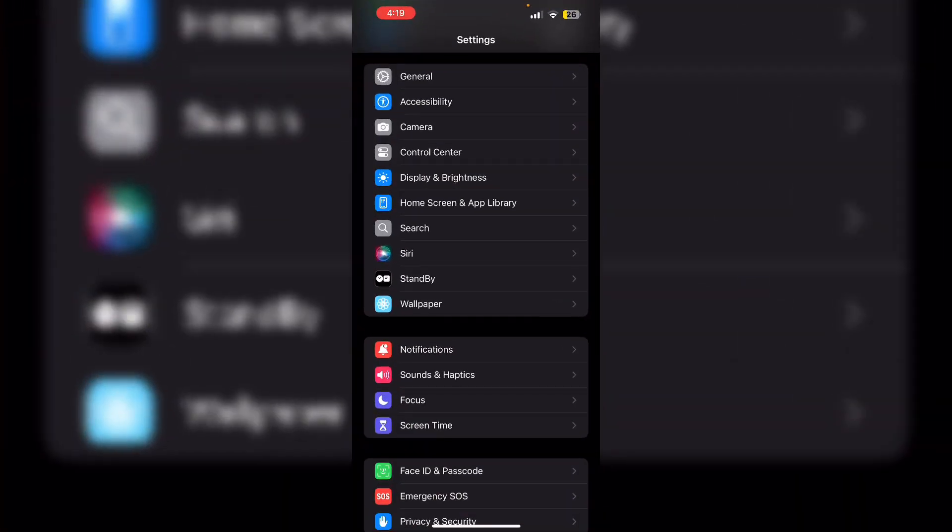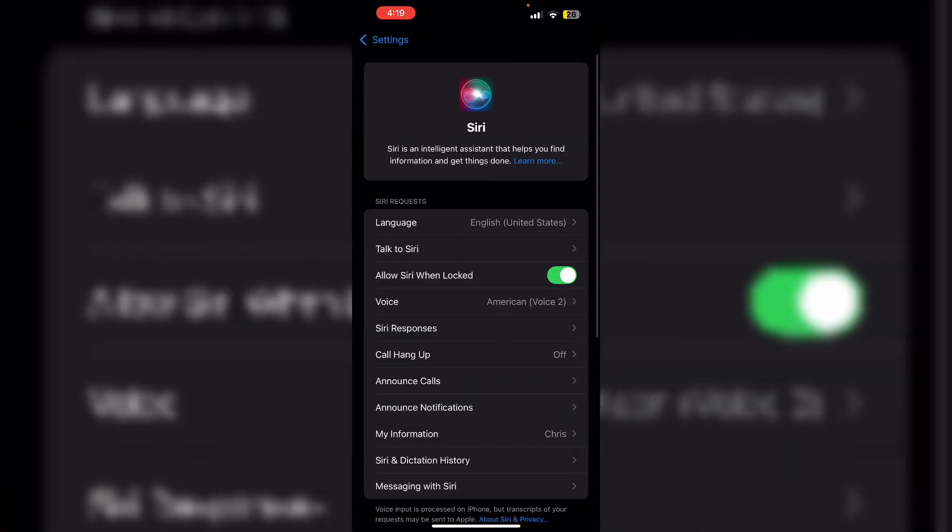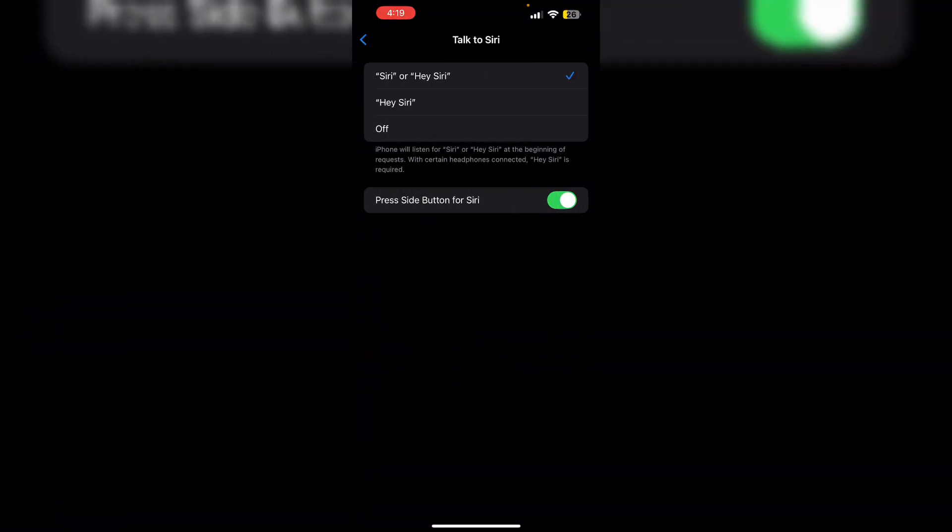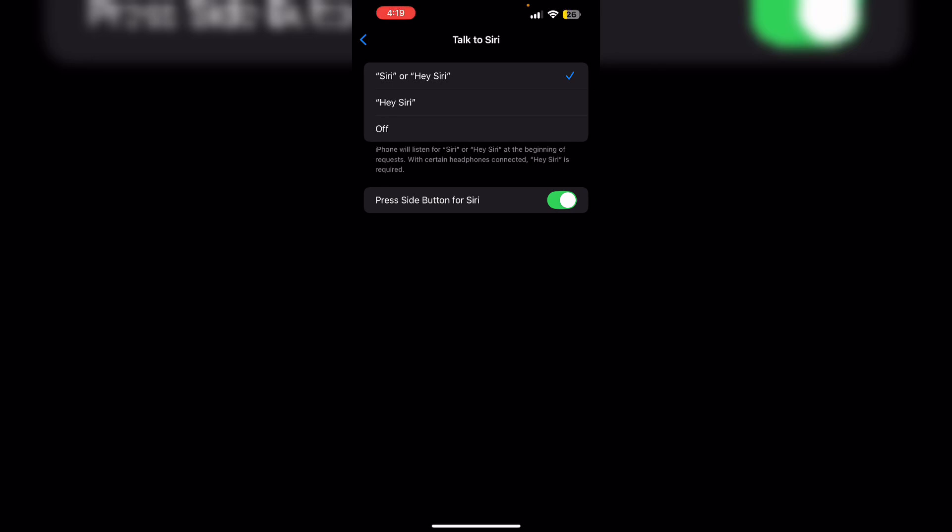Then check Siri settings. Go to Settings and then Siri. Make sure you have enabled Talk to Siri and that Press Side Button for Siri is also enabled.